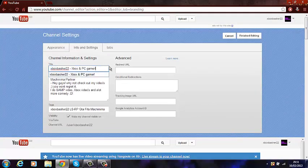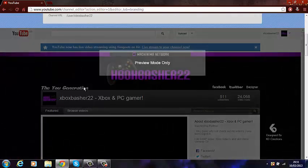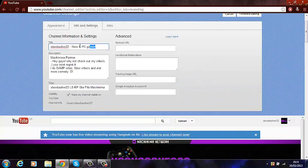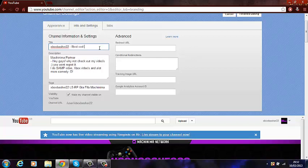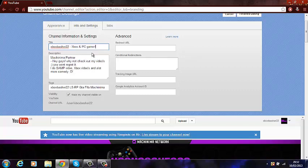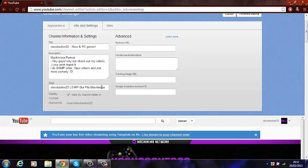The first thing I'd really suggest is your title — this is probably one of the most important things about your channel. You don't want something like 'best YouTuber ever' because that's a bit big-headed. Same if you put 'best COD player' — it's just stupid. Keep it simple and explain what your channel is about. Mine is 'Xbox and PC gamer' — that's what I am, so I just keep it like that.